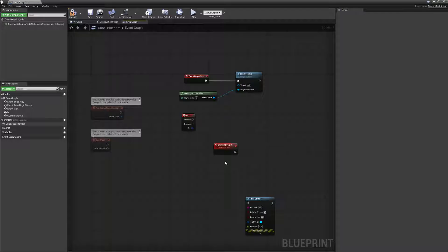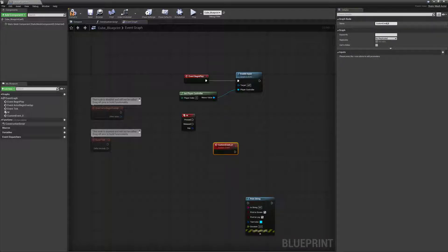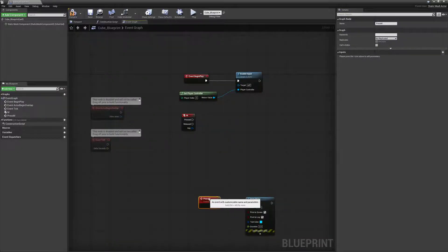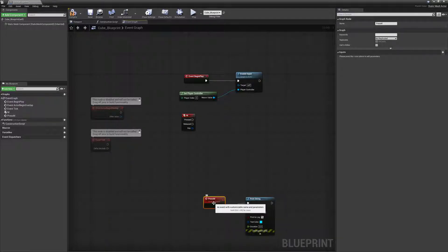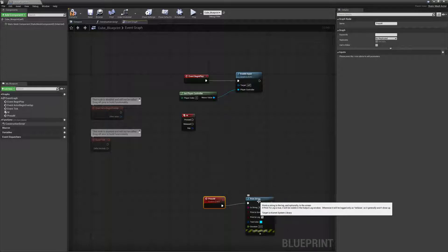I got a little confused because Unreal does this in reverse of how I was approaching the problem — we need to define the event first, and then define the thing that calls the event. I've defined a custom event called 'CustomEvent0', but I'm going to rename it to 'PressM'. So when this event happens, what I want to happen is print string. You might think that's weird — you've defined the endpoint, but how do you get to the starting point? We define the endpoint first — what will happen when this event happens — and then we call it.